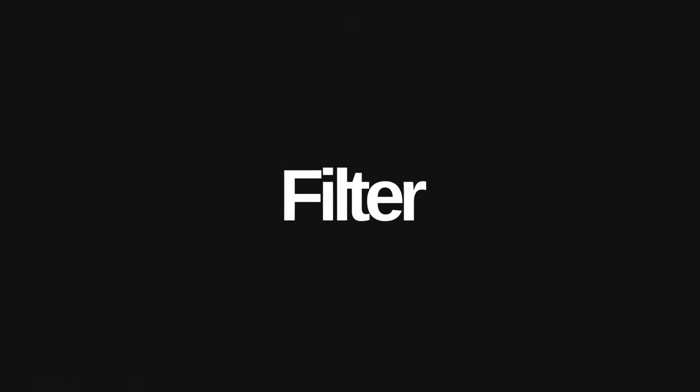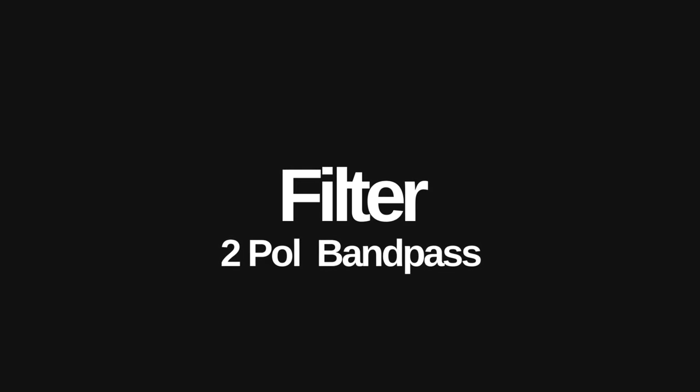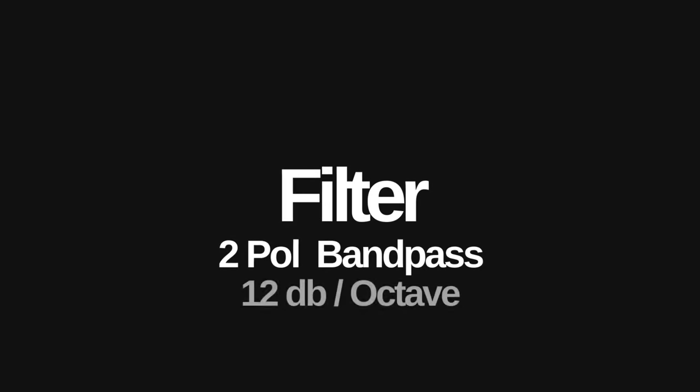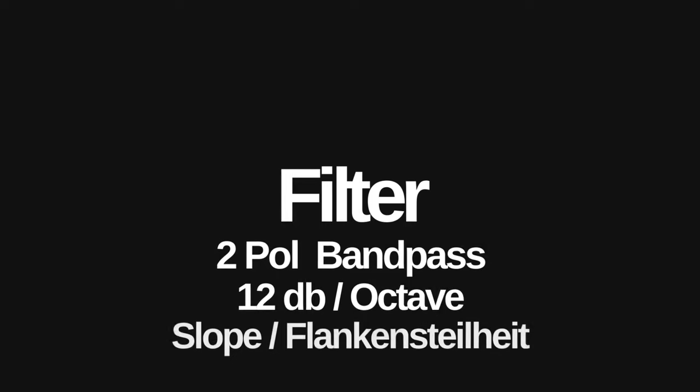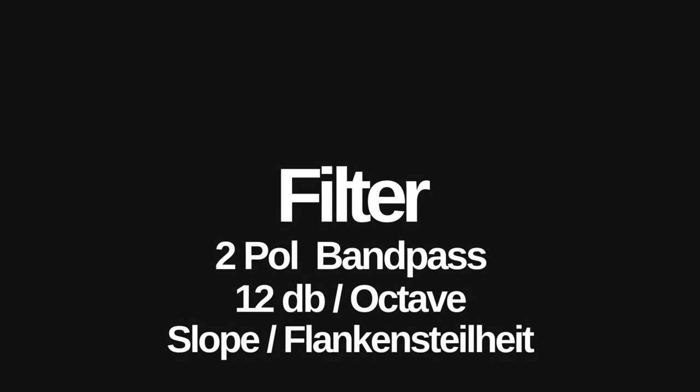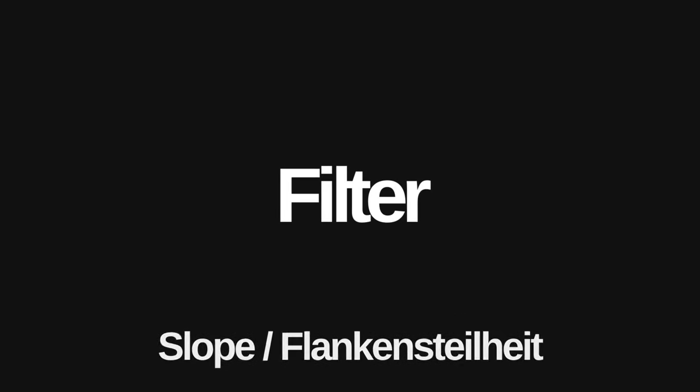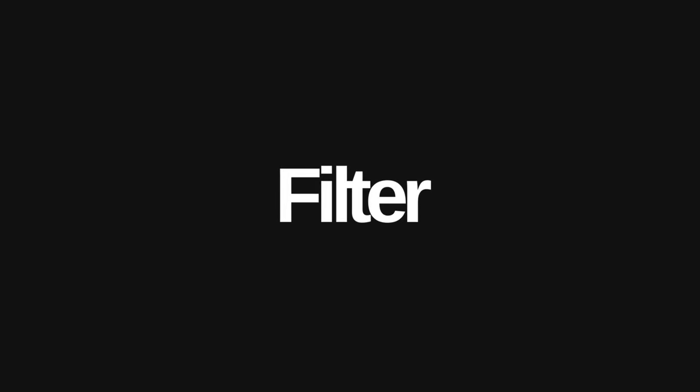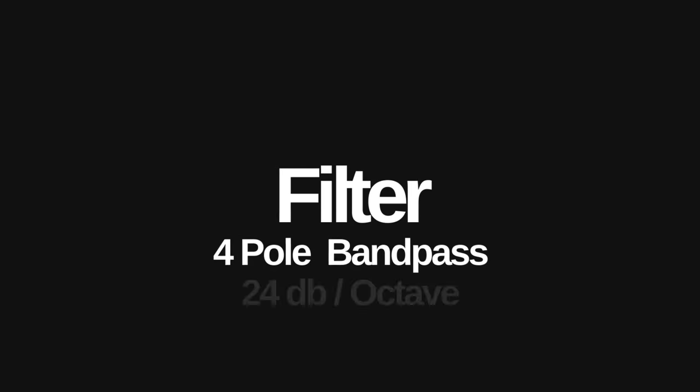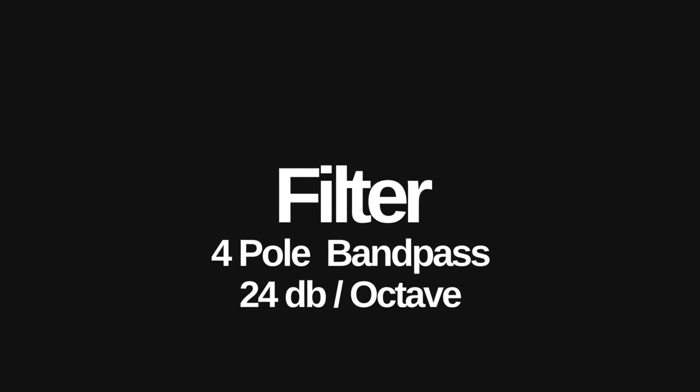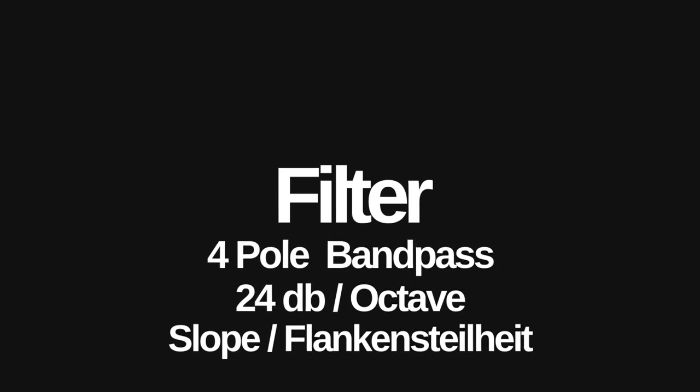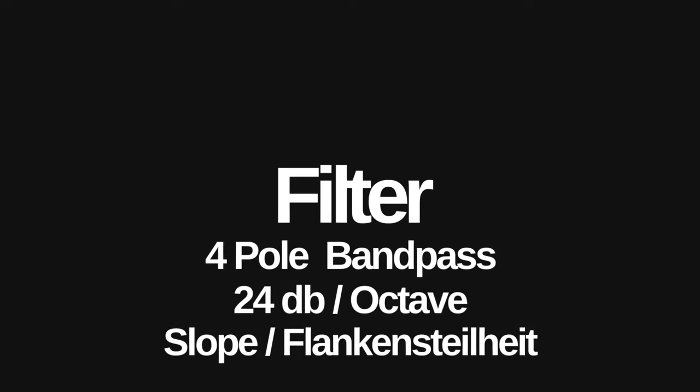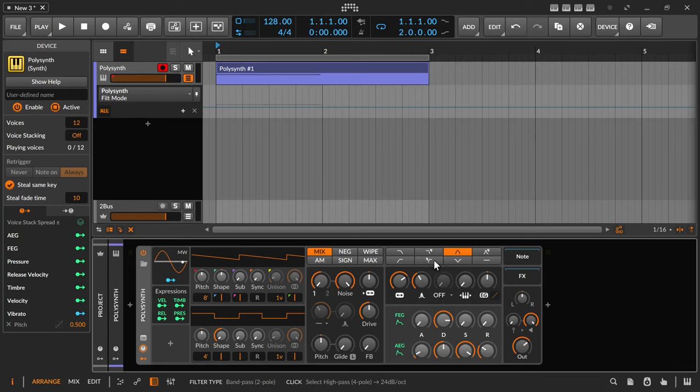For the filter I choose a two-pole bandpass filter. In other words the filter that drops off to the left and to the right. A two-pole filter has a 12 dB per octave slope, in German flankensteilheit. And a four-pole filter has a 24 dB per octave slope. It is therefore steeper and therefore has a narrower or smaller bandwidth, but I don't use the four-pole bandpass filter for now.